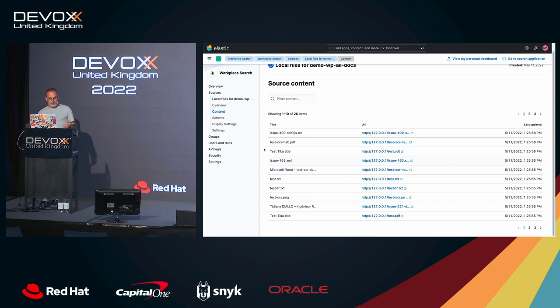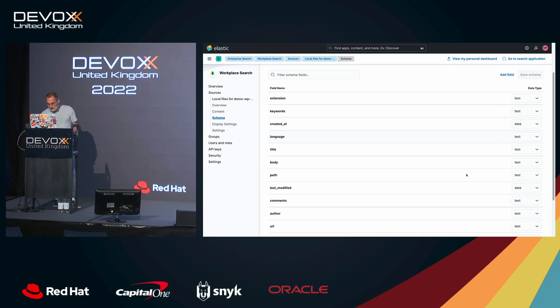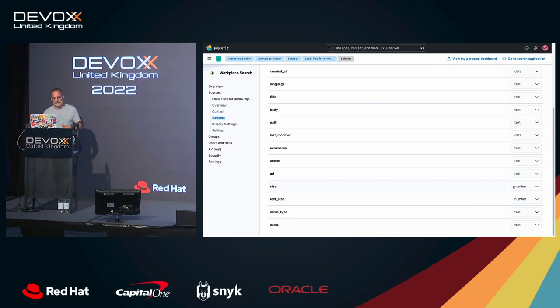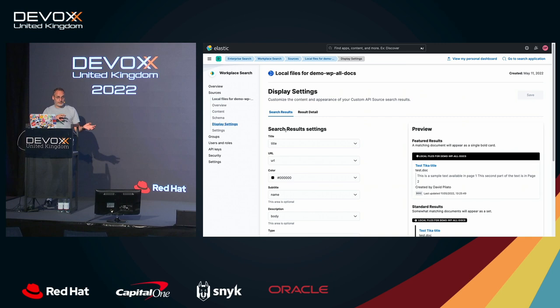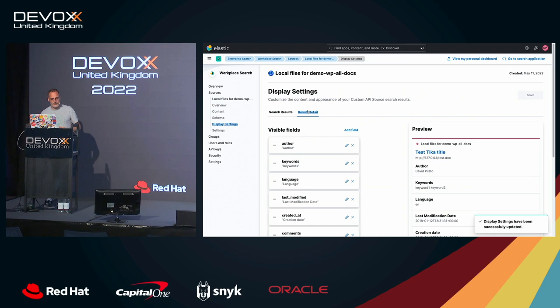Fscrawler is managing the schema. Like, okay, created at is a date. And I don't know, size is a number and things like that. So you don't have to think about that. It also provides a default way to display the results. But if you want to adapt this, then you can just change it if you wish. Okay, let's do that and save. Why not? Same for the details. All those are provided by default.